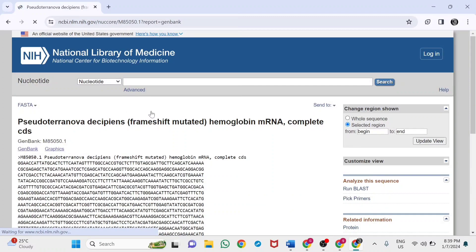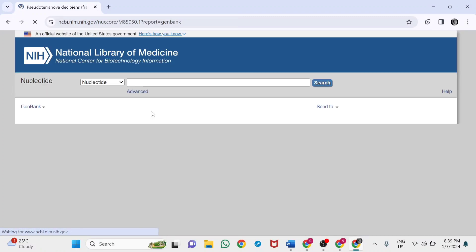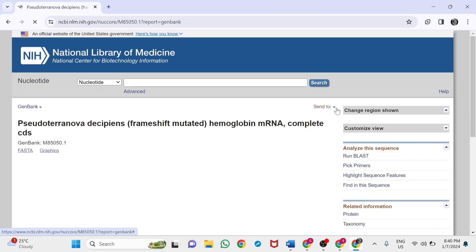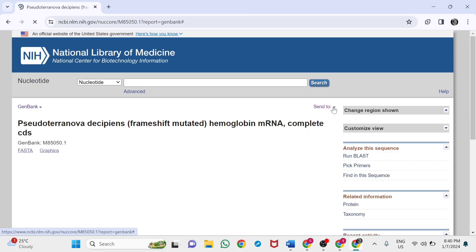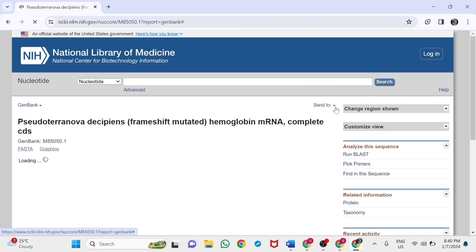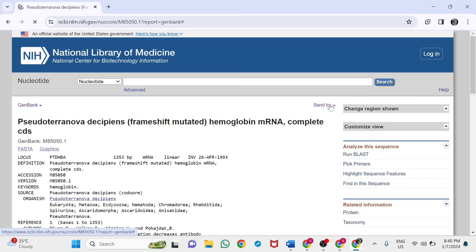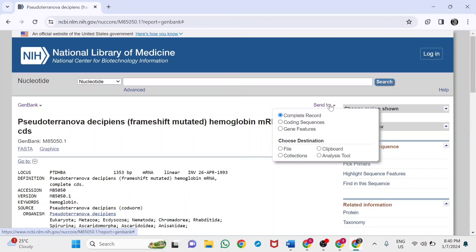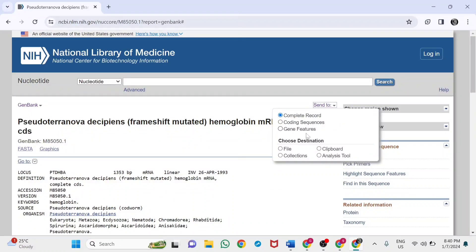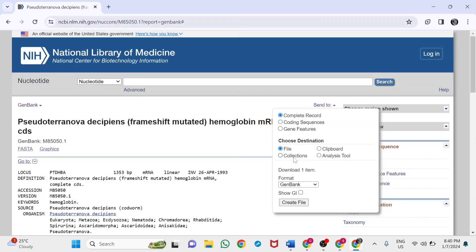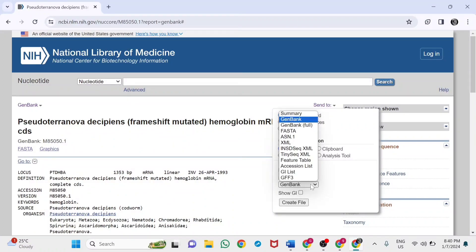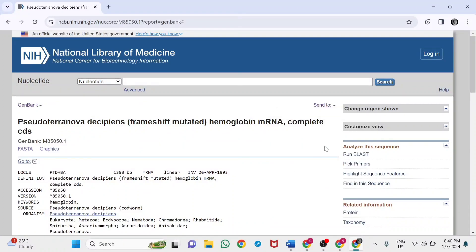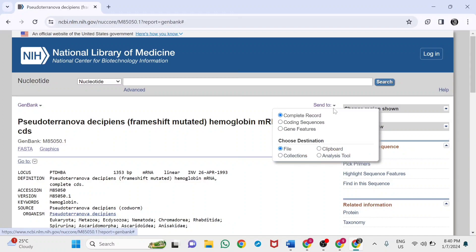Just click on the Send To option. I'm going to download this format. Click on File, choose which format to download. I'm selecting GenBank format. We can also download it in FASTA. Just click Create File.